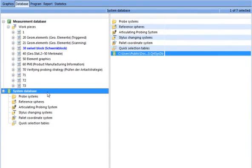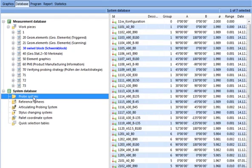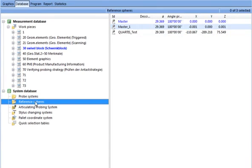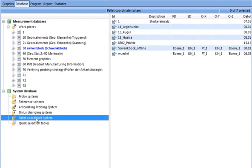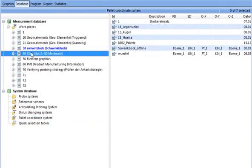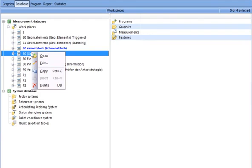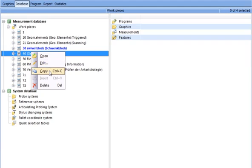The system database contains probing systems, reference spheres, palette coordinate system, and is machine dependent. The two databases can be displayed simultaneously and the user can copy, insert, and delete.